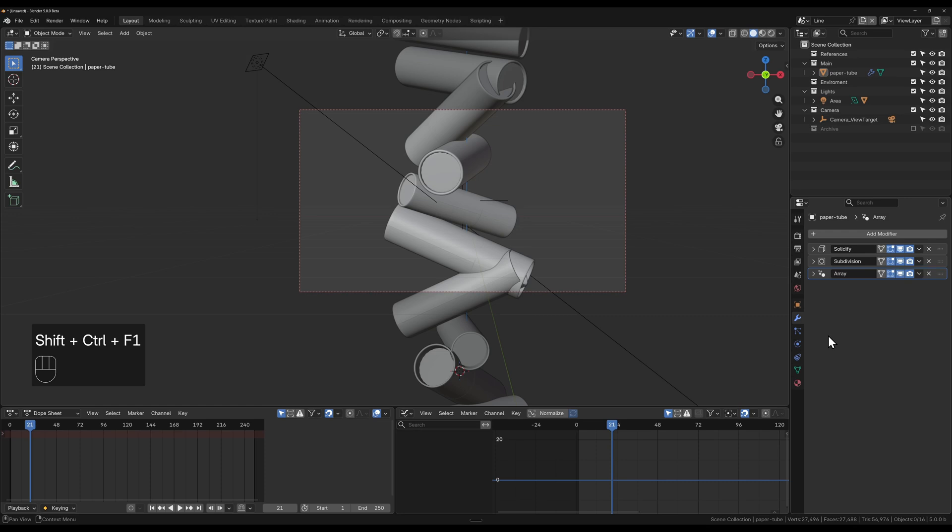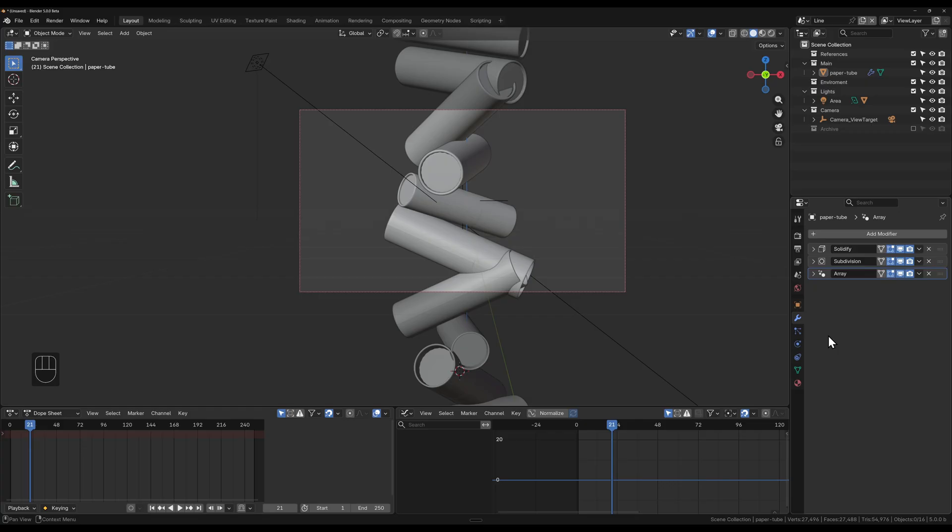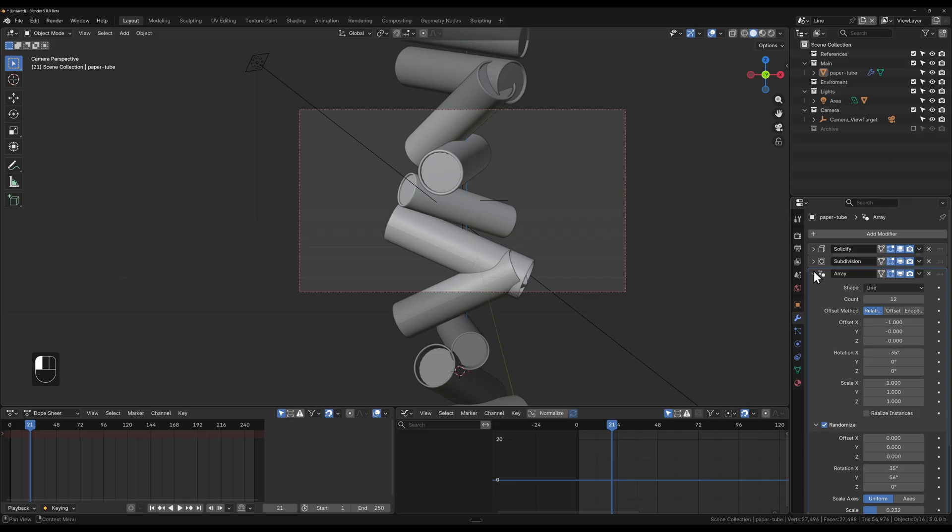Blender just released a new array modifier that is inside Blender 5.0 coming soon. You can download the beta version of Blender and give it a go today. Today I'm going to go over the features in this new array modifier, why it's powerful, and also show you some applications to use it in product rendering.